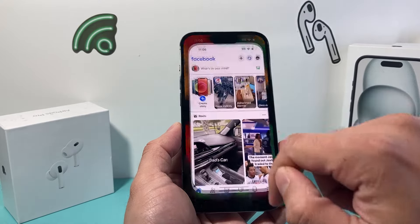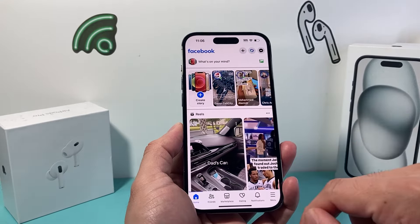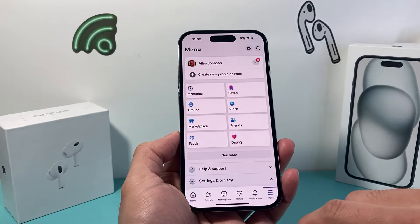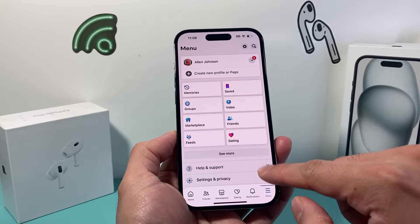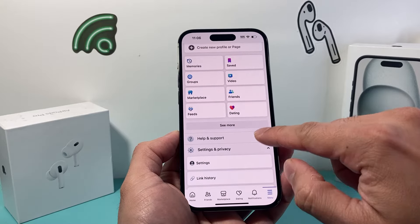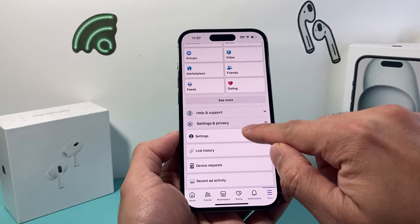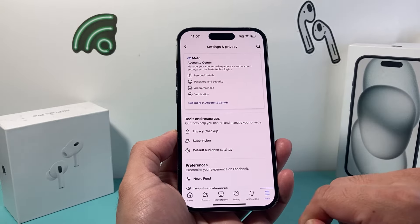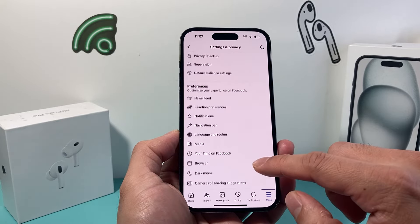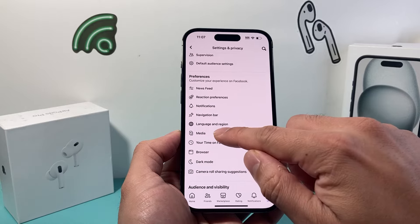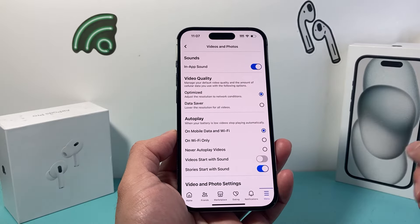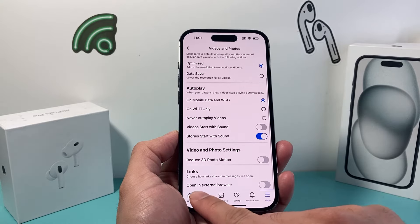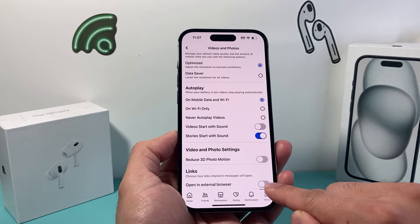In order to turn that feature off so it doesn't open up on your Facebook, all you do is, in the main settings of your Facebook, simply click on the menu icon up here, then go to Settings and Privacy, from there click on Settings, and then go down a little bit further to where it says Media — under Media we'll see Links Open in External Browser.